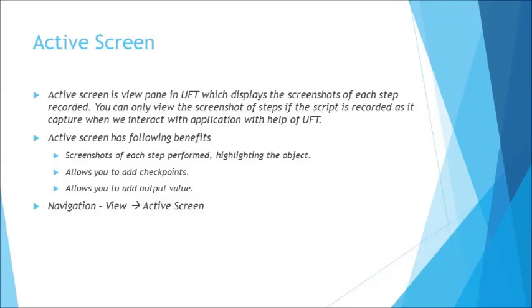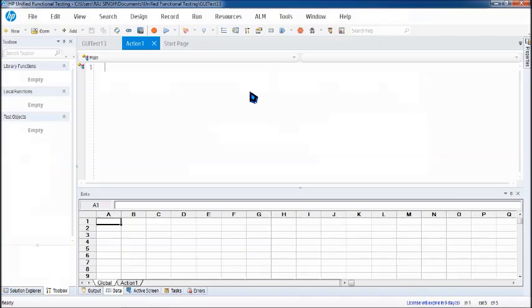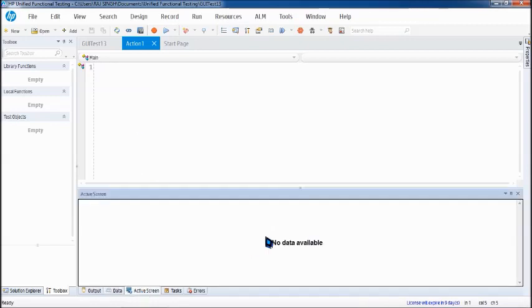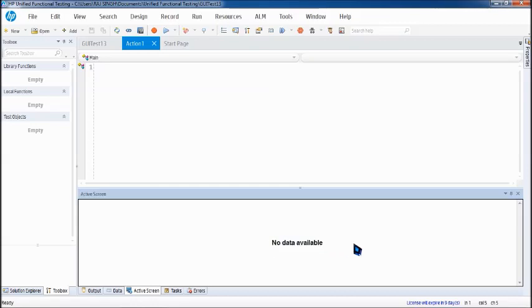So let's get started. Here I'm taking up a new test. We have got a new test here and we will be just talking about the active screen. So right at the bottom at the pane we can see there's an active screen but as of now it says no data available that means there's nothing to show you.